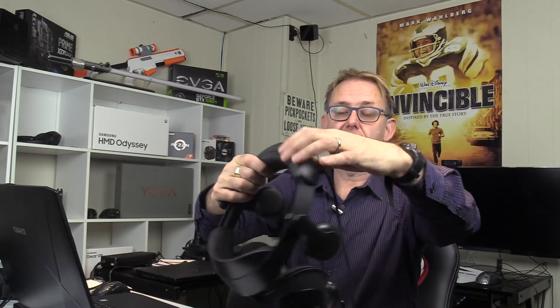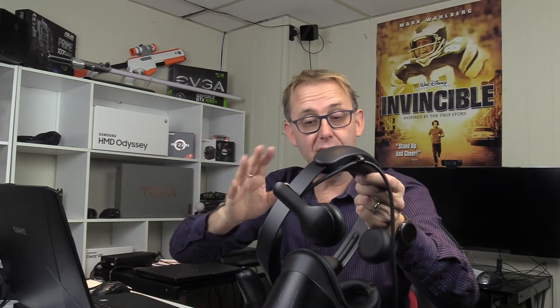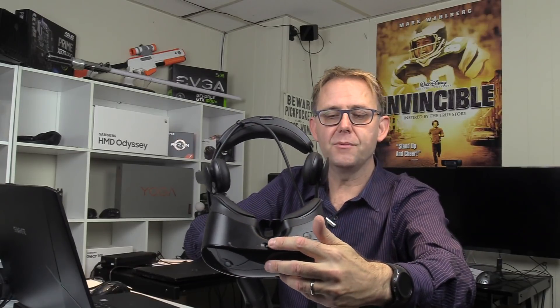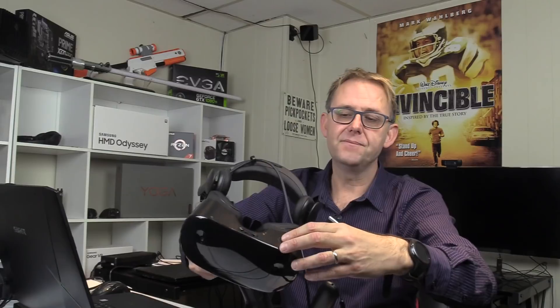Looking at the quality of it, it's solid plastic and it has taken a drop off the table and survived nicely. You have a wheel here at the back to adjust the mechanism to fit it onto your head. You have a wheel at the bottom which alters the distance of the lenses. You have volume controls here.